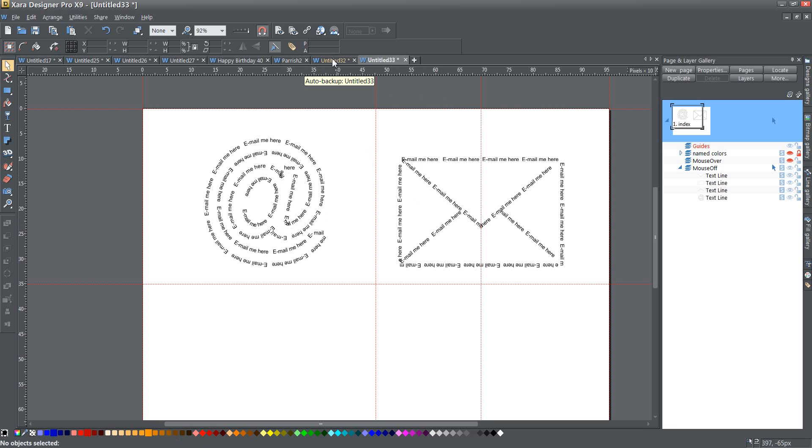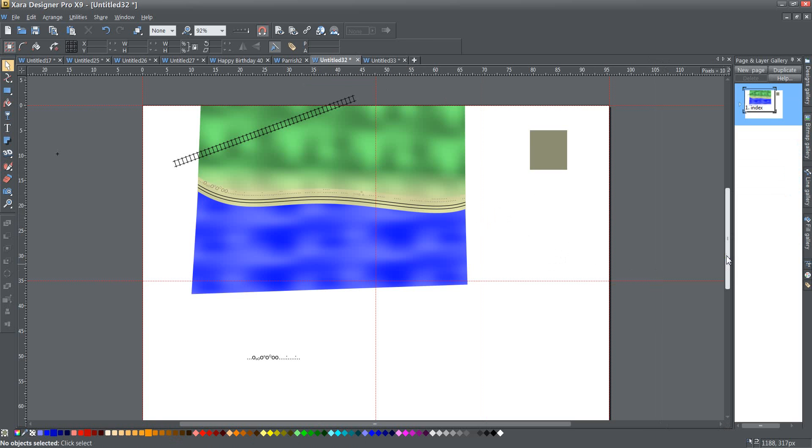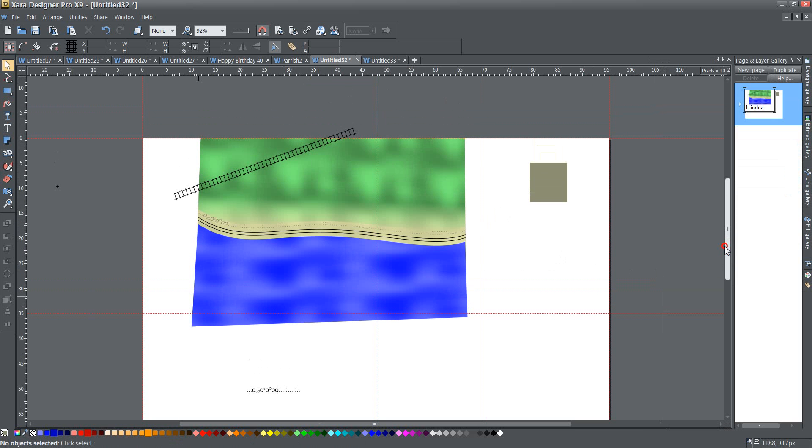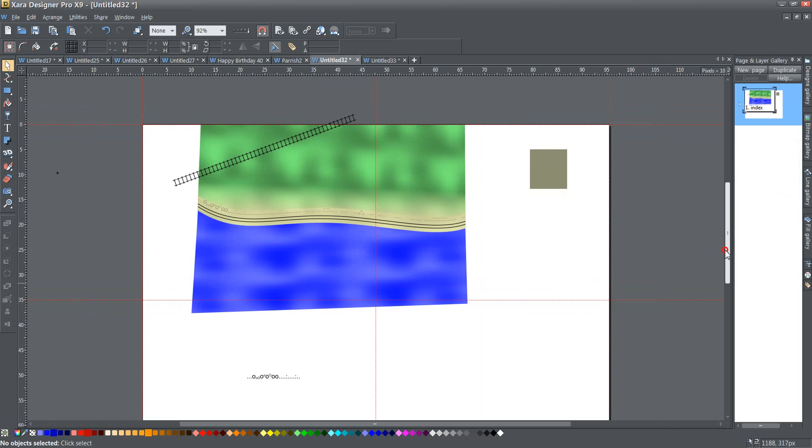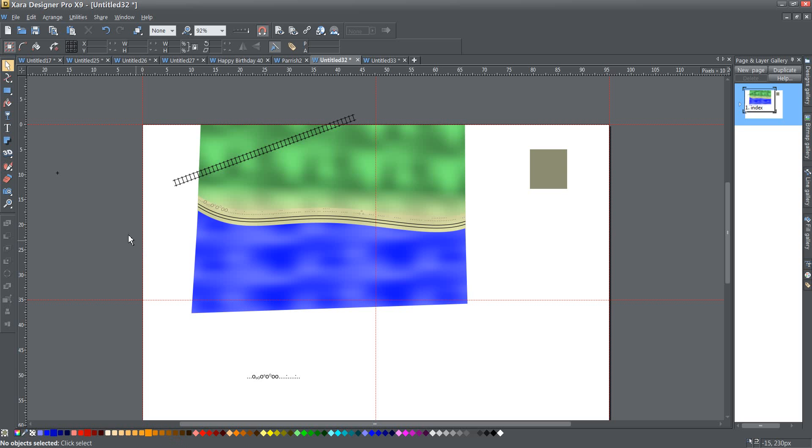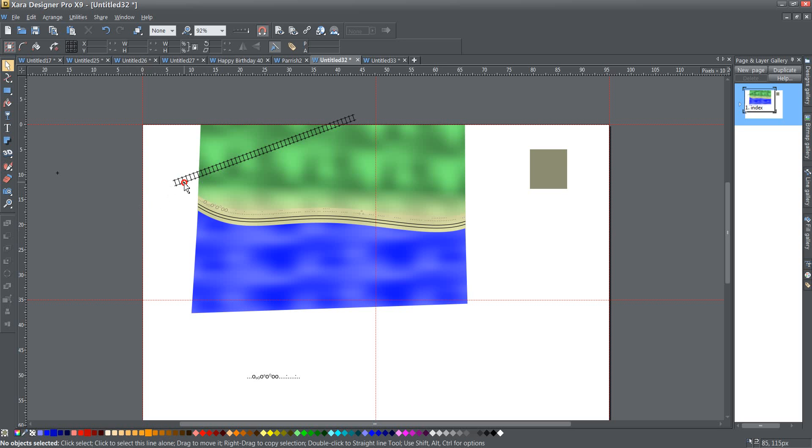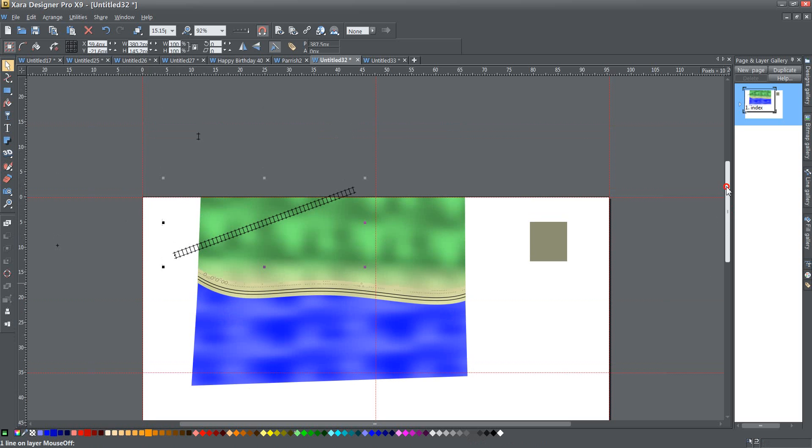And then the last example I wanted to show you was something that Ed Bramhill suggested that I show you. It's using text on a curve for drawing things. And my first initial thing was, why would I want to do that when I could just use a brush?